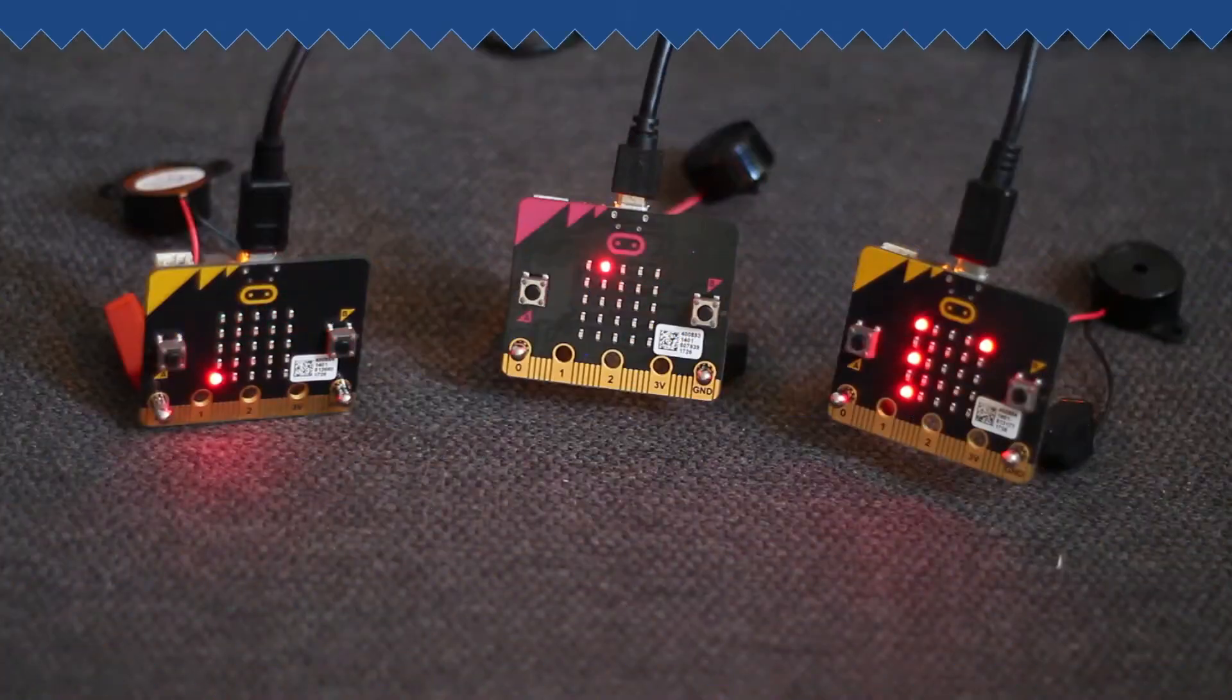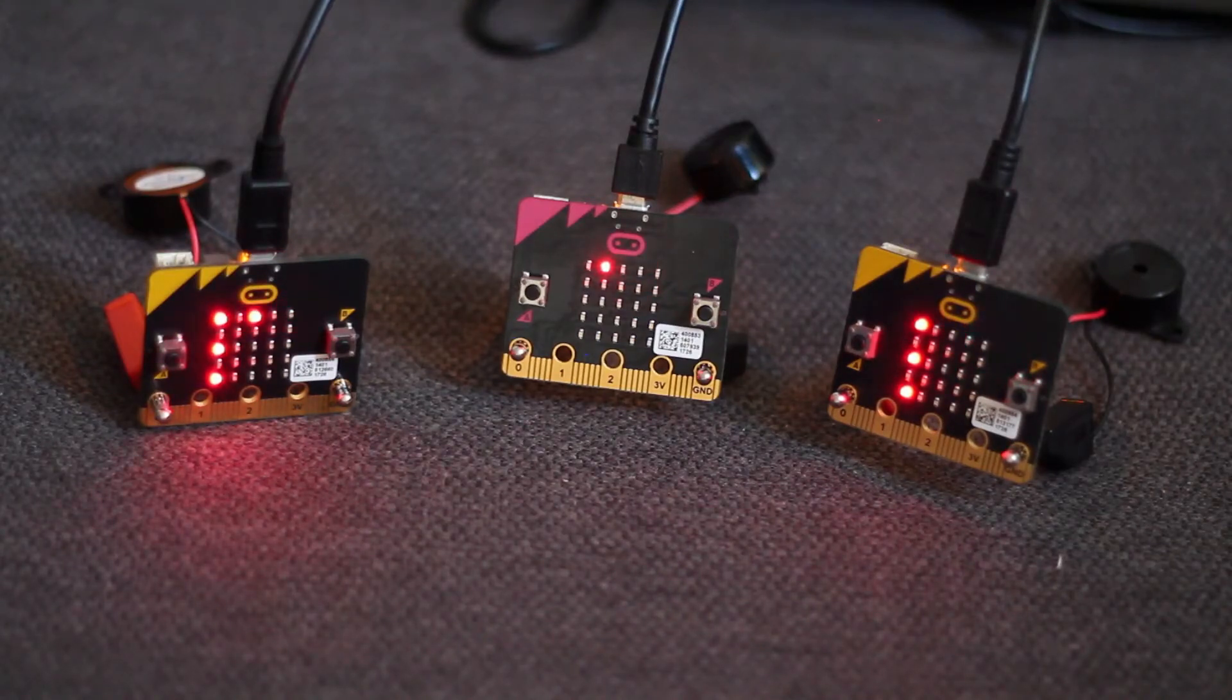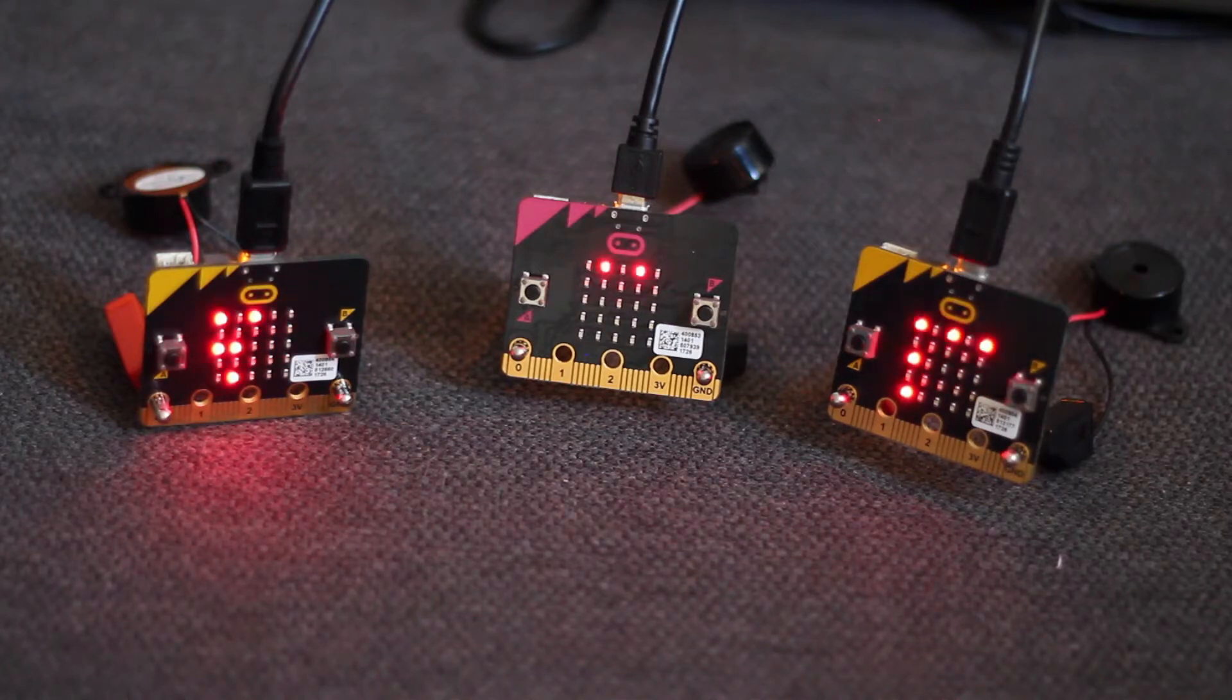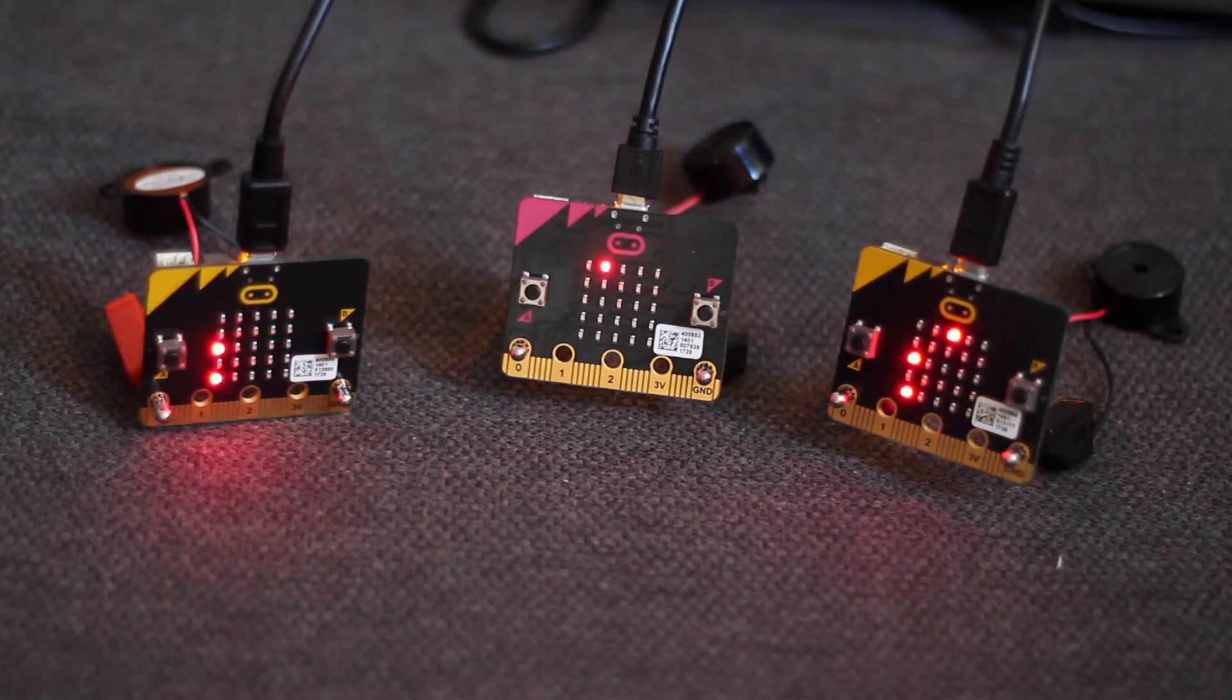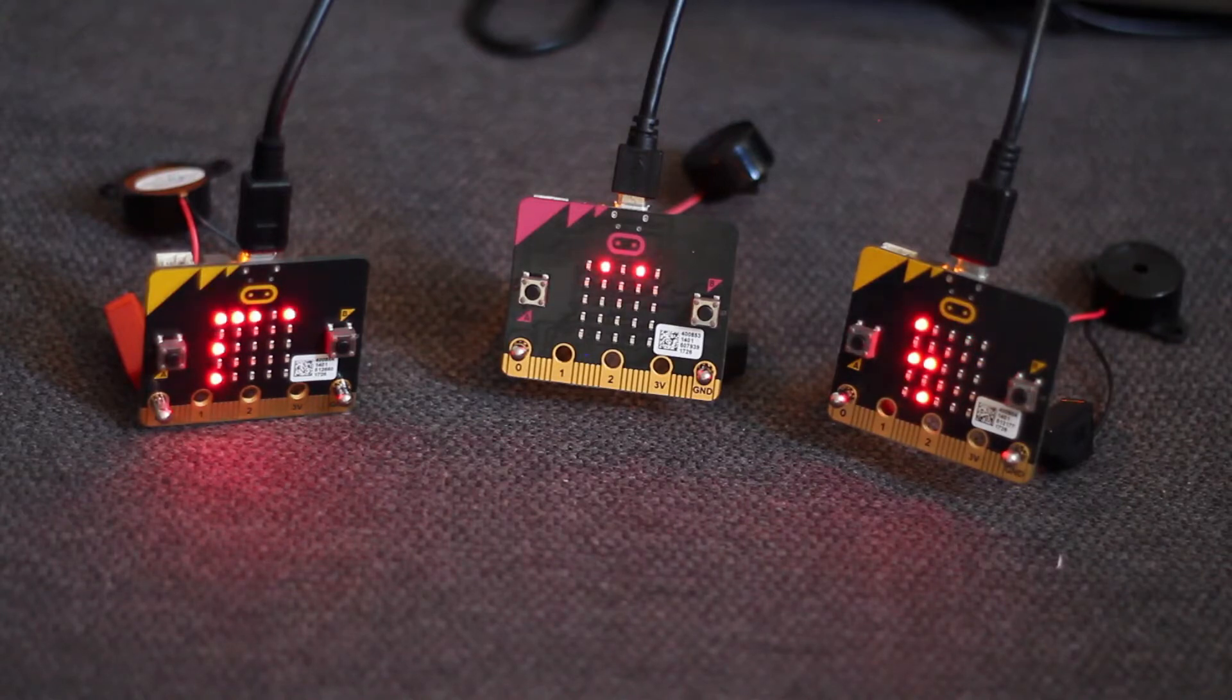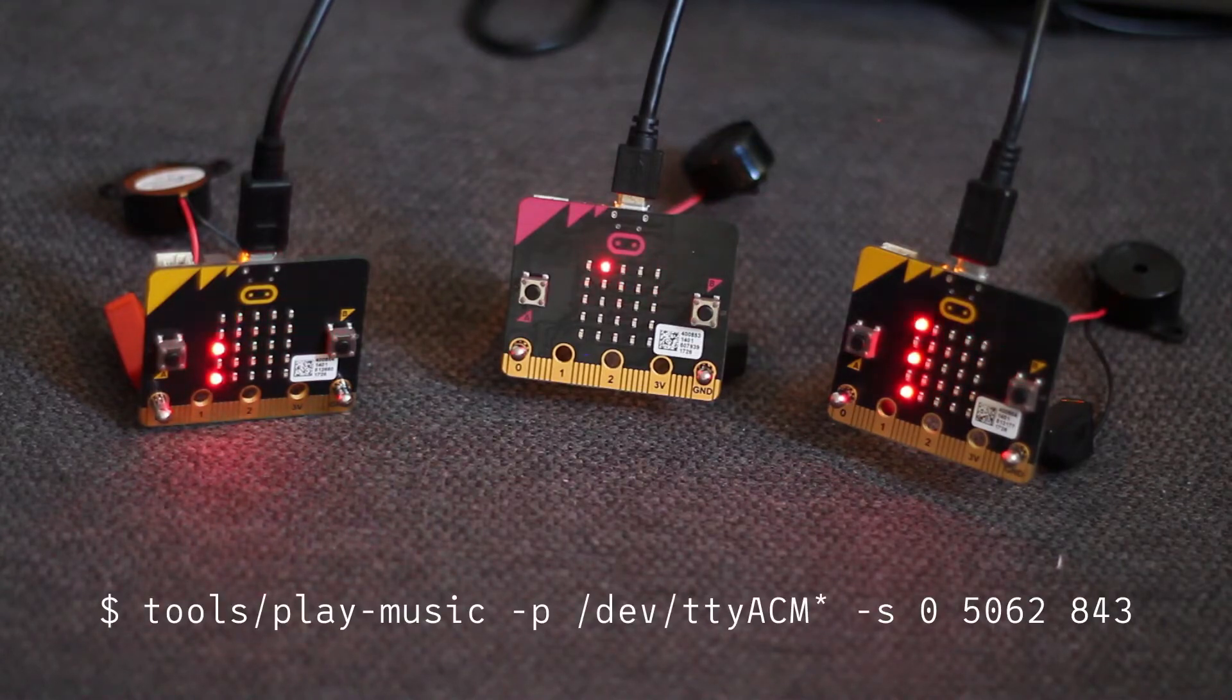So here I have three microbits connected together in a mesh network. Admittedly, with only three nodes it's not super exciting, but it can scale up to many more nodes. I'm now going to run a program on my laptop which will talk to the purple microbit in the middle. It's the root of the network and will send out messages to the other microbits to play Beethoven's Ode to Joy on all of them simultaneously.